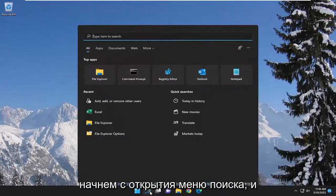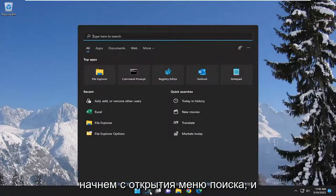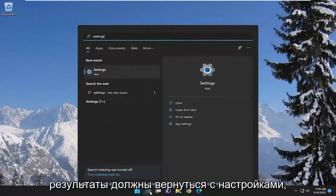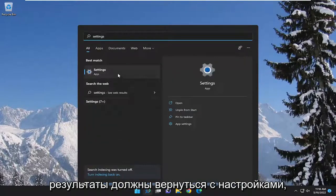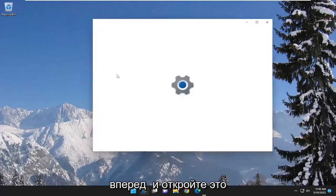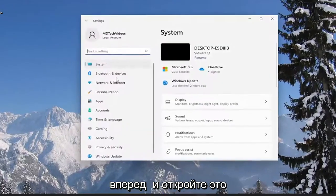We're going to start off by opening up the search menu and you want to type in settings. Best results should come back with settings. Go ahead and open that up.